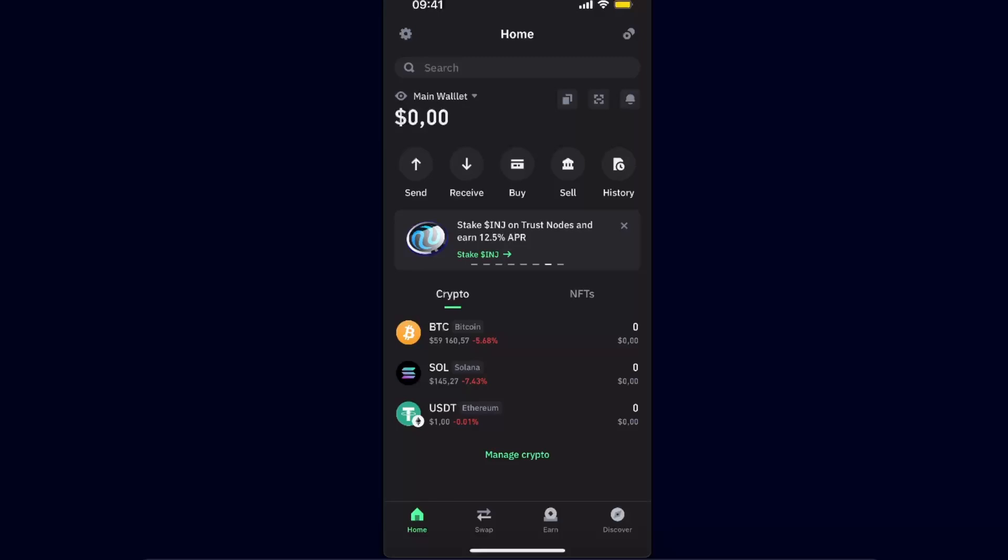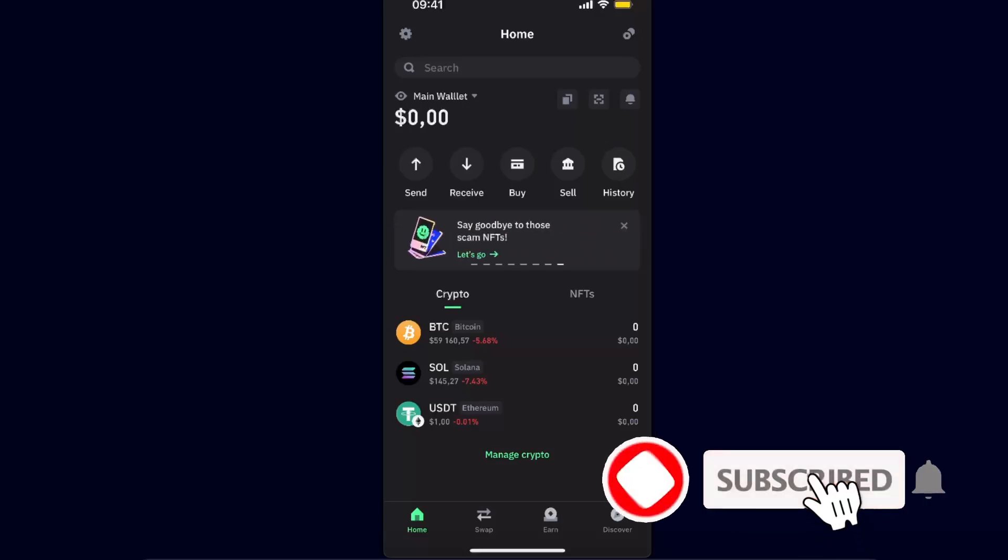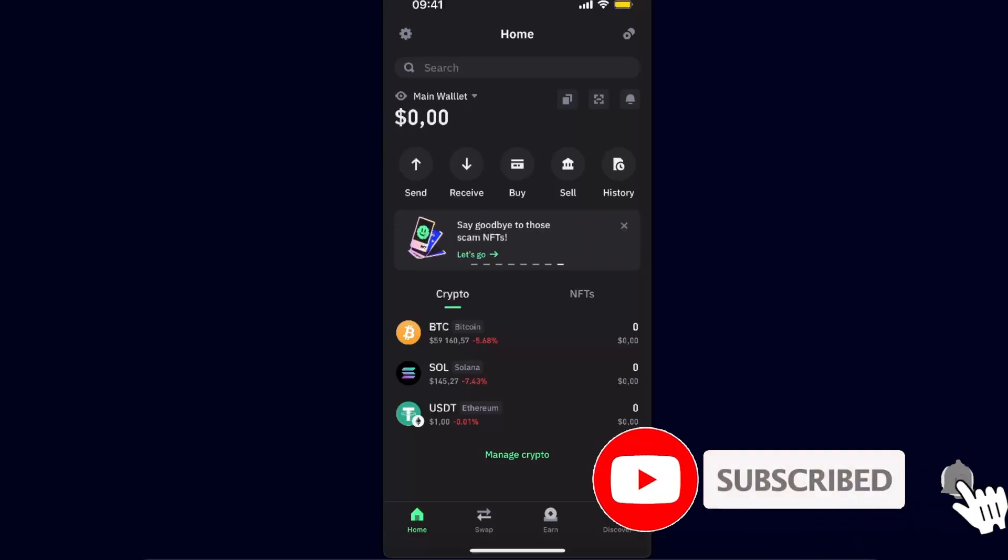Hello guys, in today's video I'm going to show you how to transfer crypto from Trust Wallet to Bitget exchange. This tutorial is quick and simple, so make sure to subscribe to this channel before we dive in.